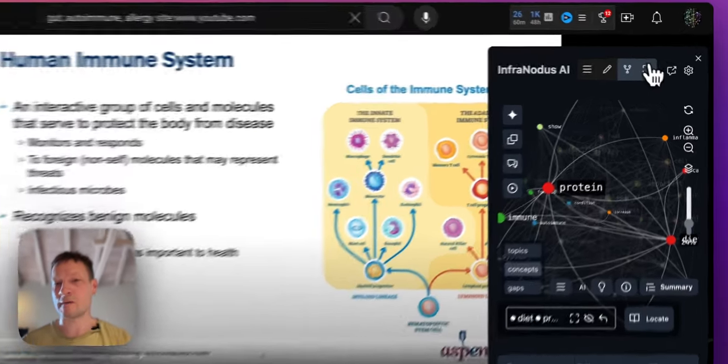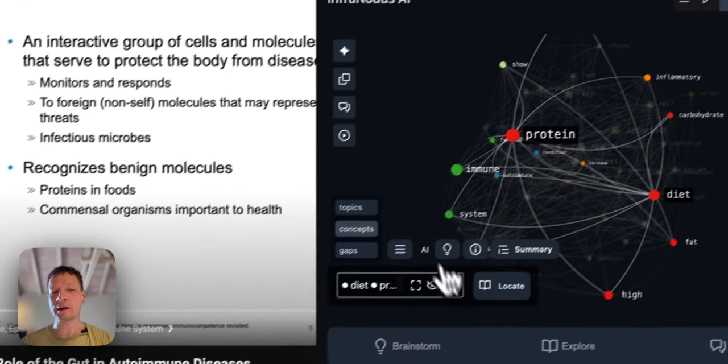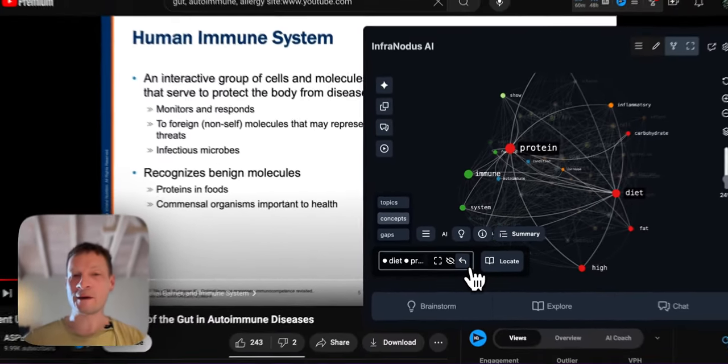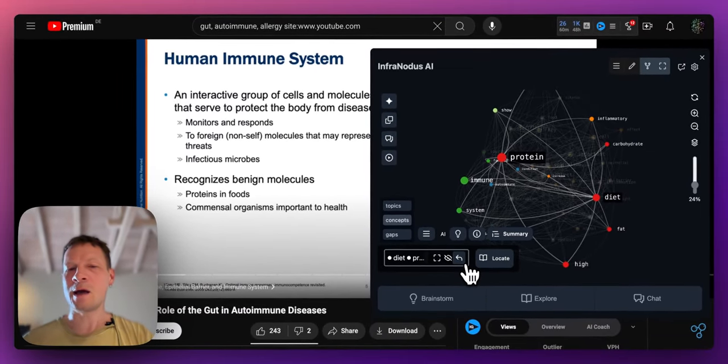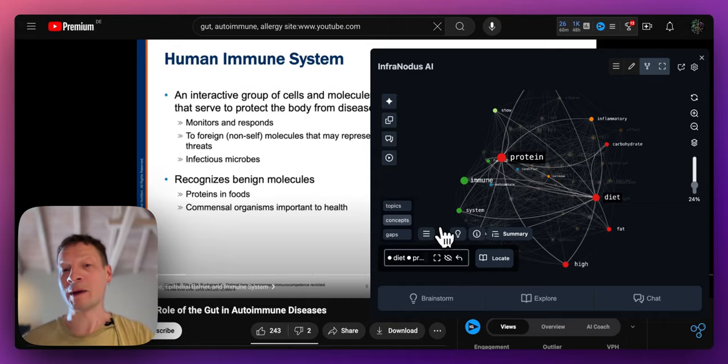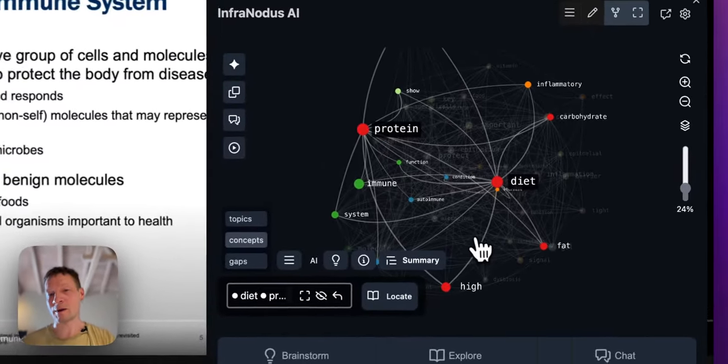So you see we can kind of explore the videos in this nonlinear way, jumping from one video to another and visualizing the content and seeing what we can discover this way.